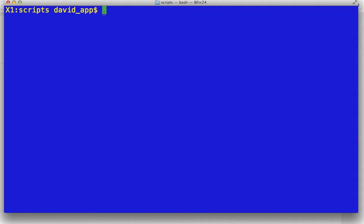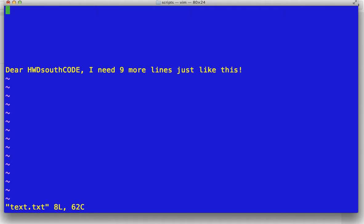Let's see. I took the liberty of making a little text file. So there you go. I need nine more. Let's say I wanted nine more lines just like this.